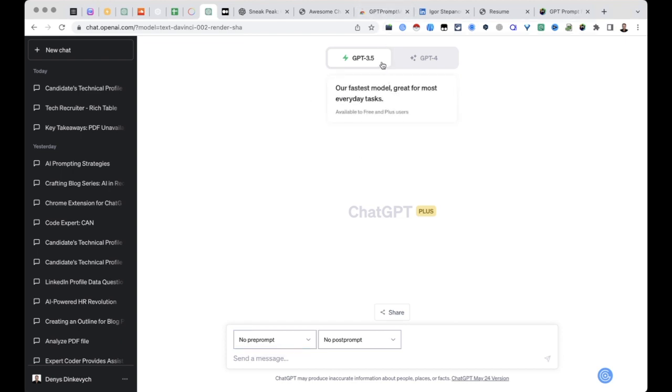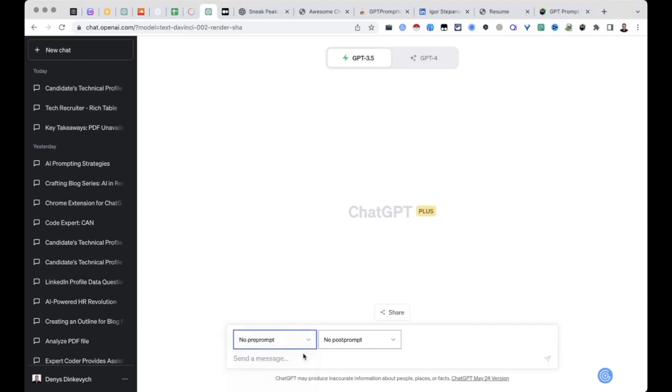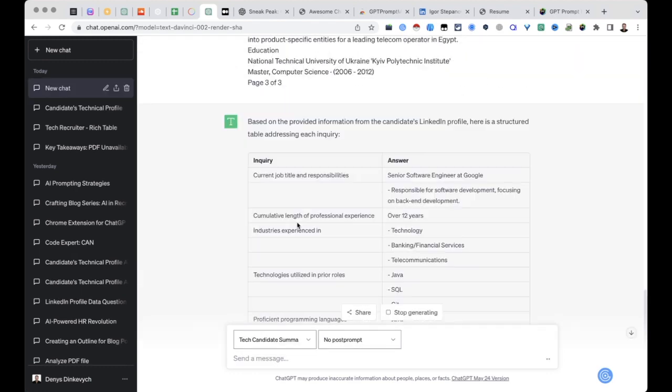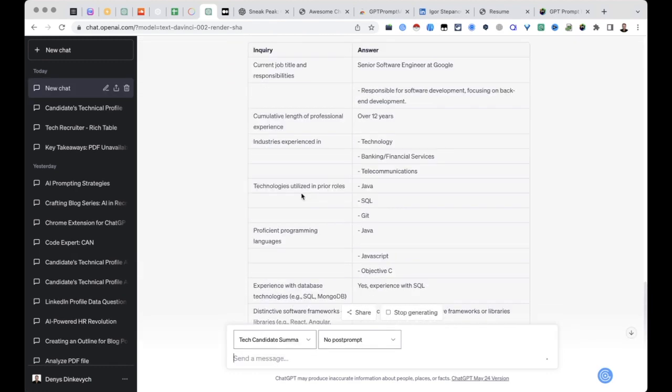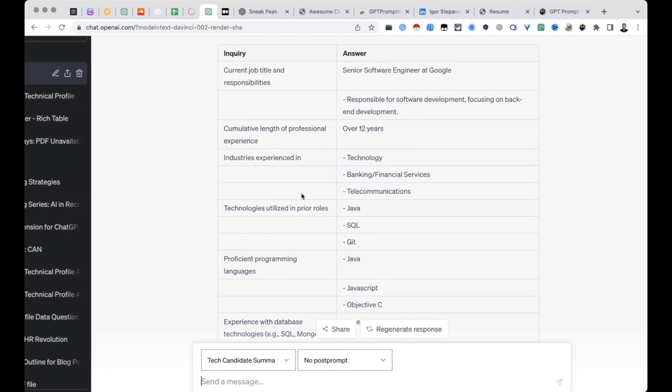Now we are using GPT-3 version, so what we need to do now is to choose the pre-prompt that I've just shown you from the dropdown list. In our case it's tech candidate summary, and then simply paste the candidate profile information and hit enter. And there we go, here we have the profile summary.